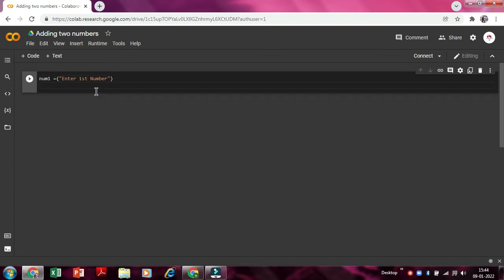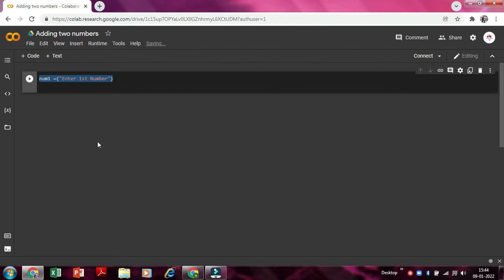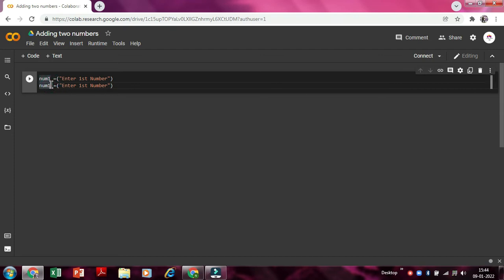So now we'll just copy that command, Ctrl C. Now we'll just paste it here. So there should be no same variables, so now we'll just change it as num two. Now we'll go inside the brackets.